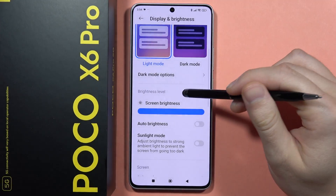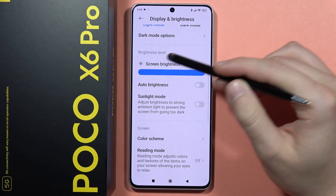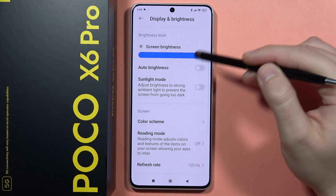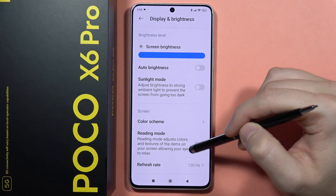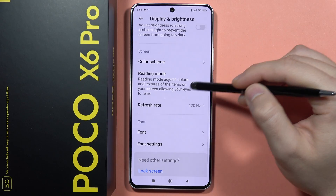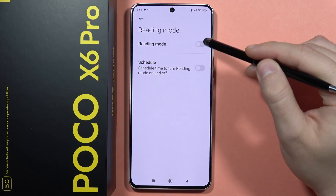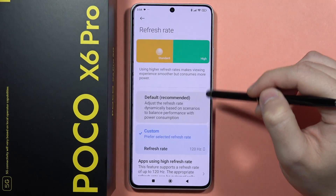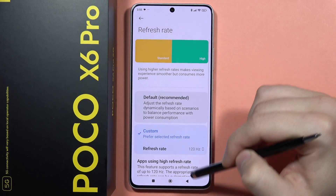When you go back you can also change the screen brightness, activate the automatic brightness, you can turn on and off the reading mode from here, and you can adjust the refresh rate.